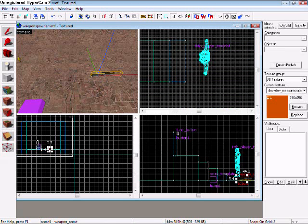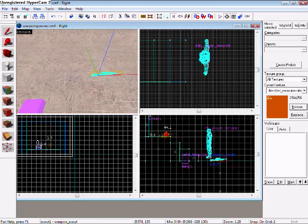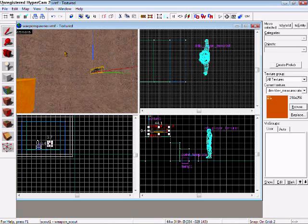Now, wherever your scout is, that's where it's going to spawn, so I'm just going to put it up here.